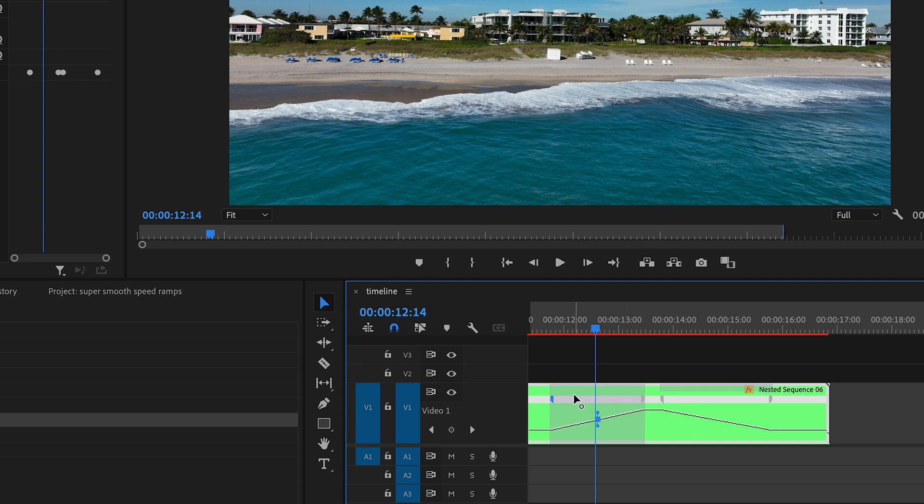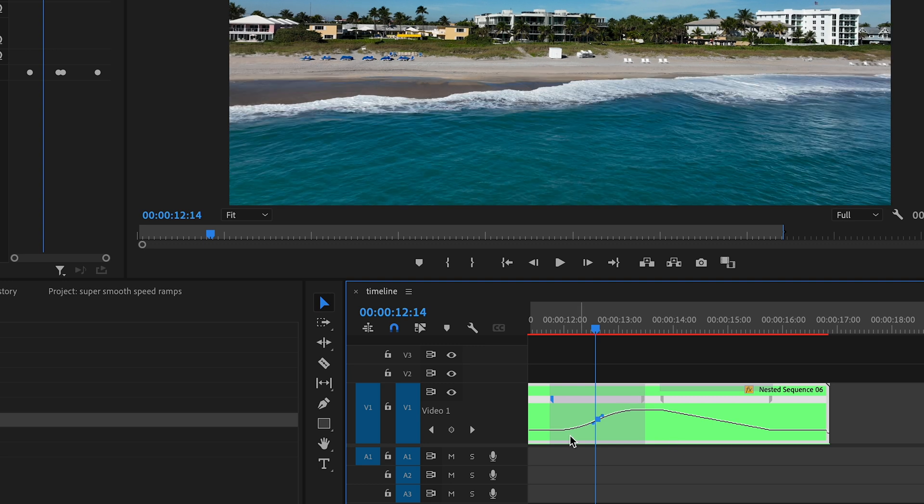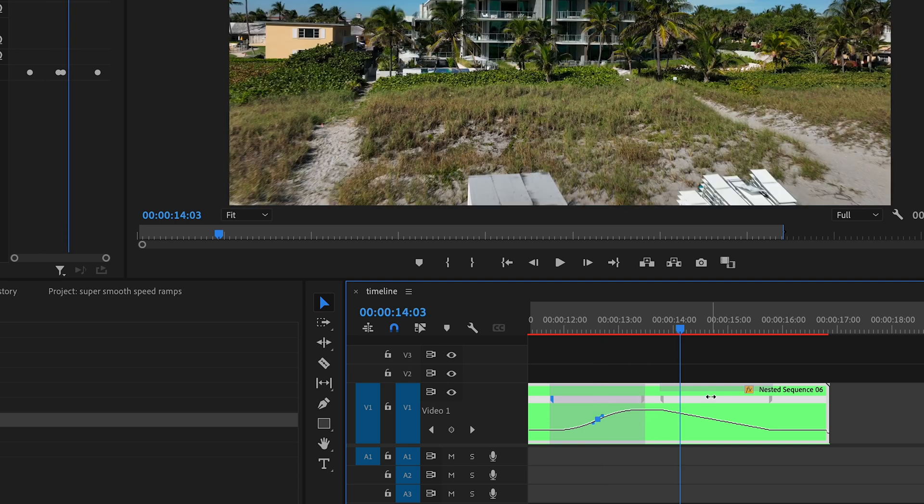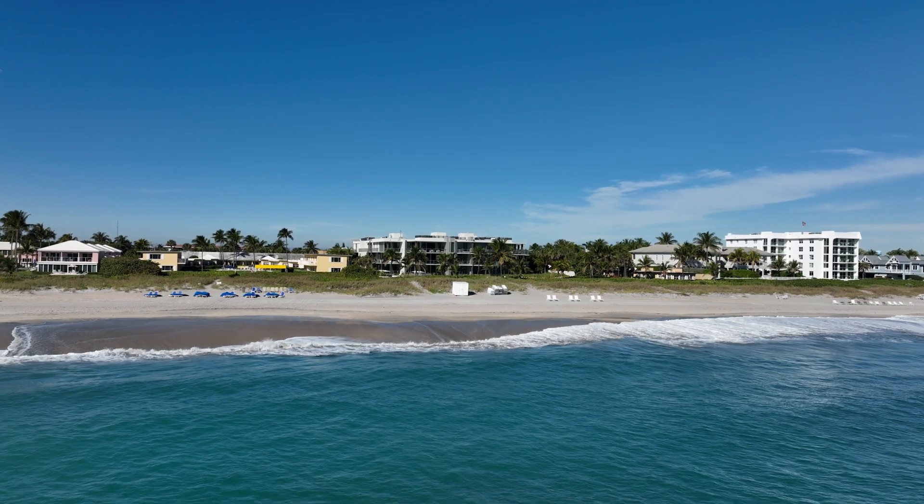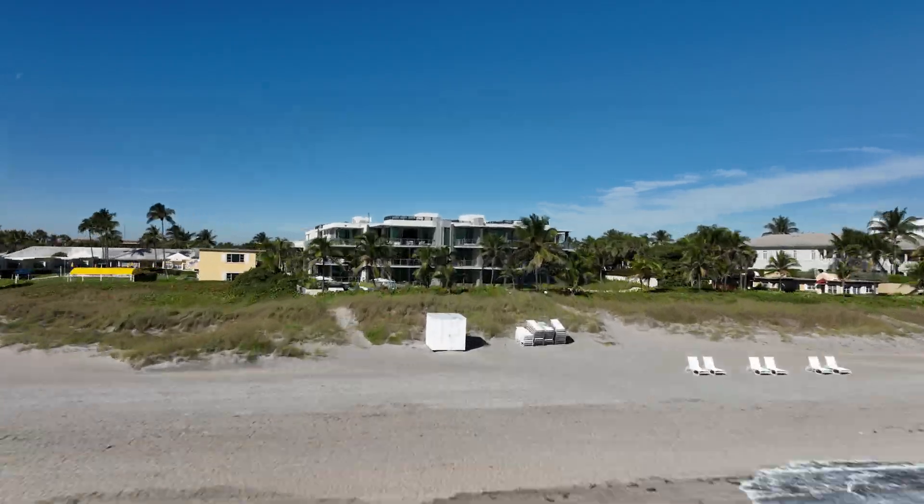If you leave it straight up and down, it's gonna be pretty much one speed as it goes from here to here. But if you curve it like this, it'll start slow and then it'll go quicker and then it'll slow down as it approaches the top. You do the same thing on this side. It's more of an ease in and an ease out.